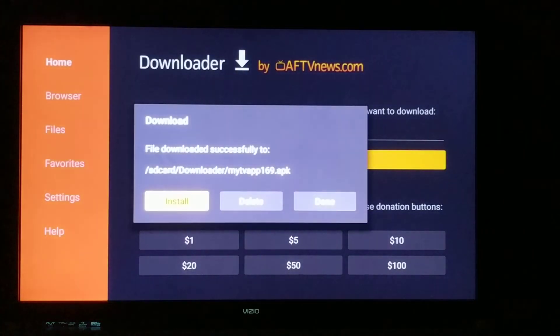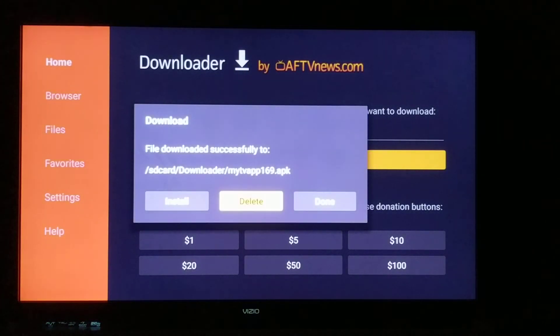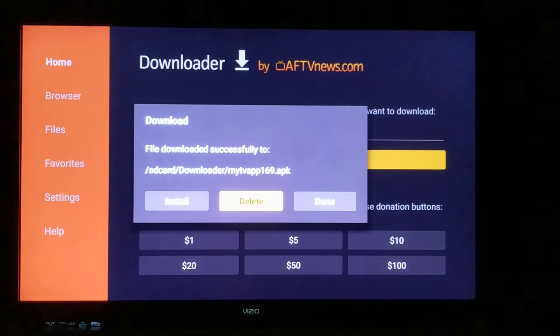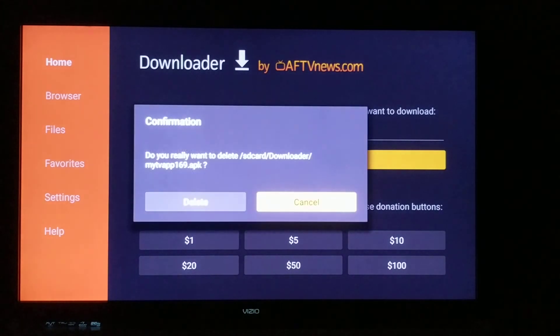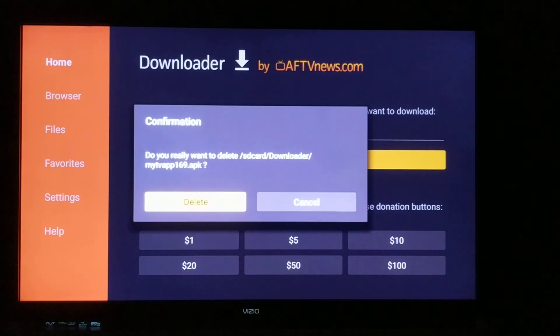Once it's done installing, we're going to hit Done. That will allow us to delete this file so it's not taking up space on our device. Since we already have it installed, we don't need to save the downloaded file.